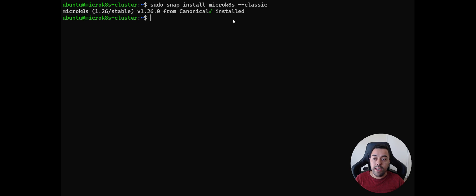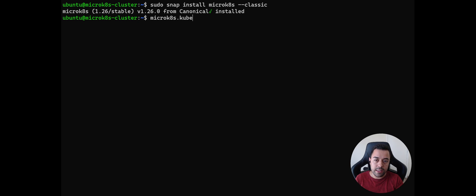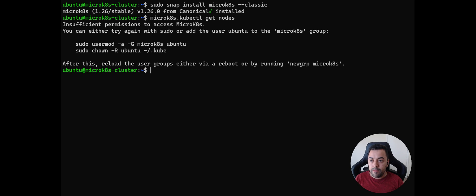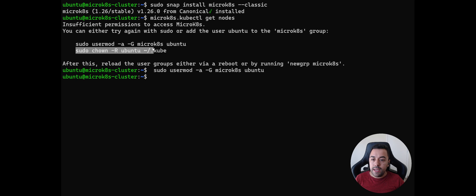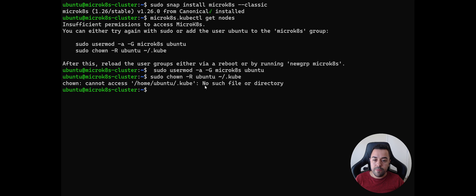Let's check with `microk8s.kubectl get nodes` to see if our node is ready. We get an insufficient permissions error. To fix this, we need to add the user 'ubuntu' to the microk8s group. I'll copy that command, run it, and restart the machine.